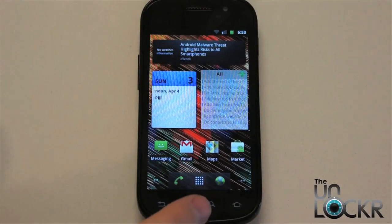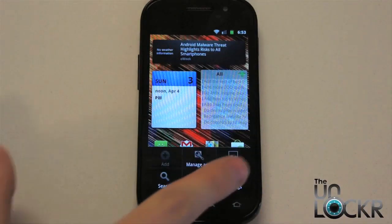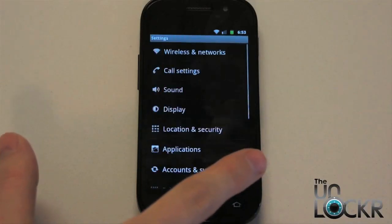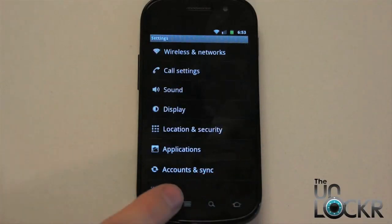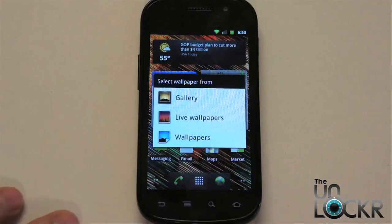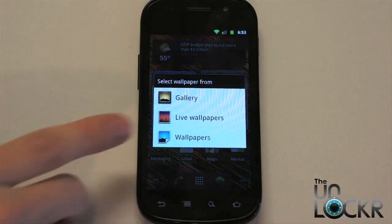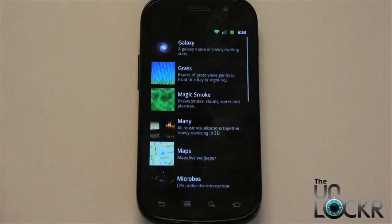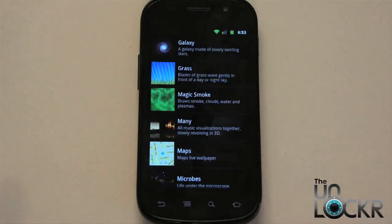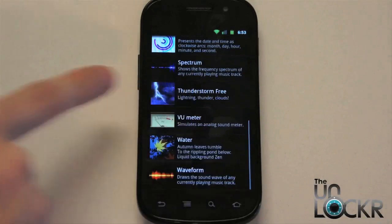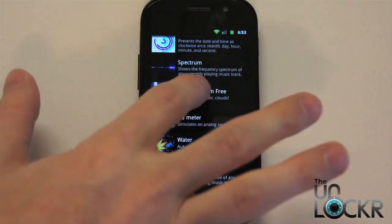Instead, you're going to hit the Menu button, then select Wallpaper, and then select Live Wallpapers. Any live wallpapers that you download and install will automatically show up in here. So you'll see our Thunderstorm one is in here now.